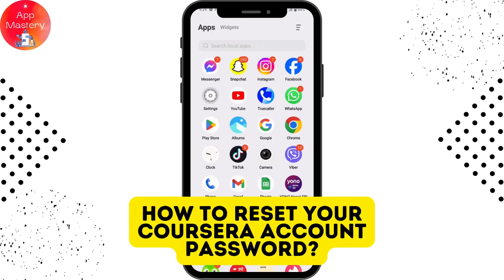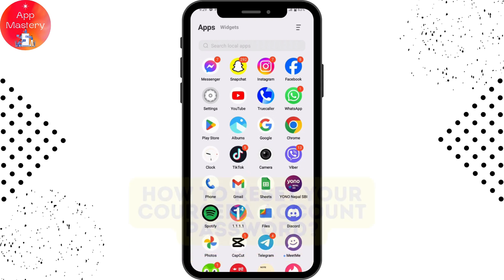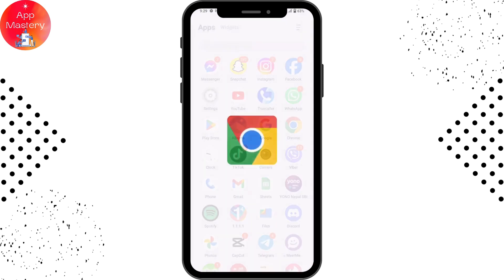How to reset your Coursera account password. If you've forgotten your Coursera account password and you want to reset it, you can simply go to your browser — any browser that you are comfortable with.